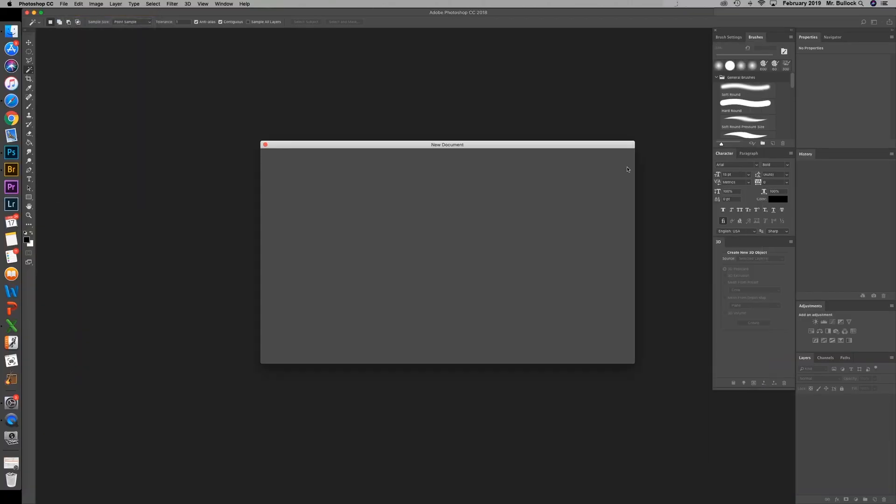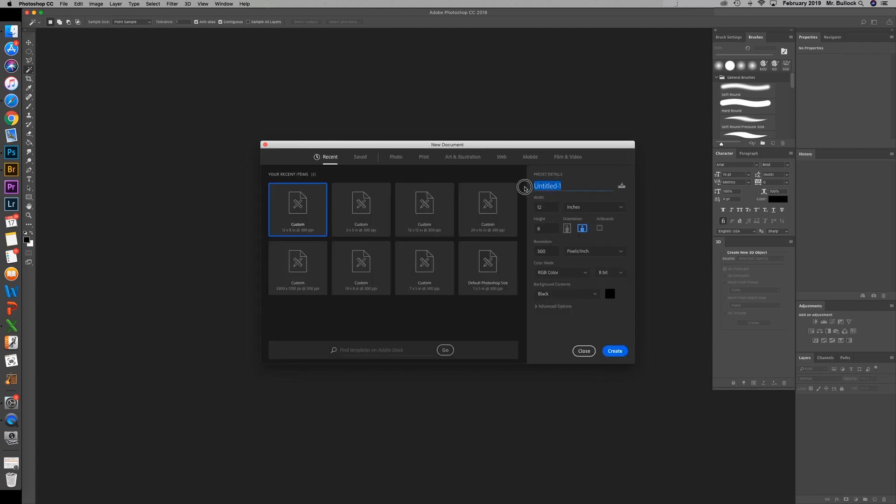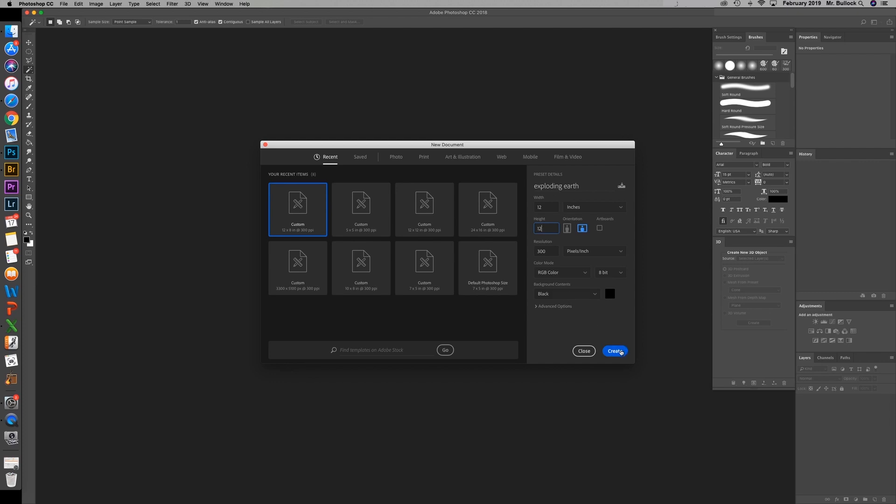Let's go to File, New. I'm going to name this document Exploding Earth. I'm going to make it a 12 by 12 canvas at 300 resolution. I'm going to make sure that your background is set to black. Hit Create.